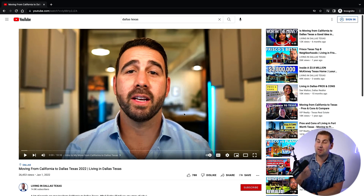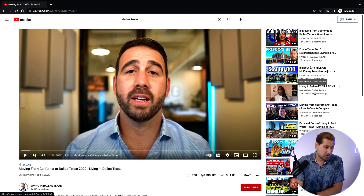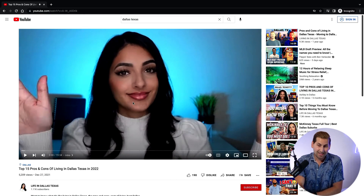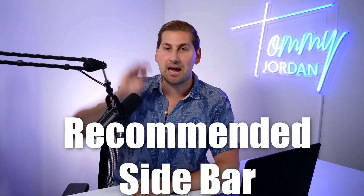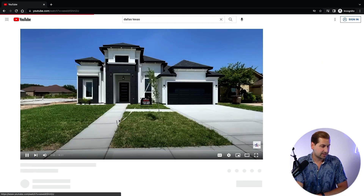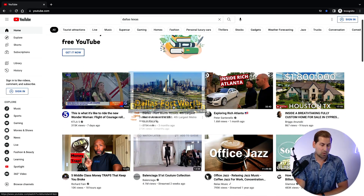YouTube wants to keep people on the platform longer to make more ad revenue, so they recommend more content matching what you're watching. If someone clicks a video about moving to Dallas Texas, the sidebar shows 'Living in Dallas pros and cons,' then 'Top 15 pros and cons of living in Dallas.' You just keep going down the rabbit hole. If you have lots of videos on a certain topic, YouTube puts them in that recommended sidebar and even on the homepage for people who've been searching that topic.